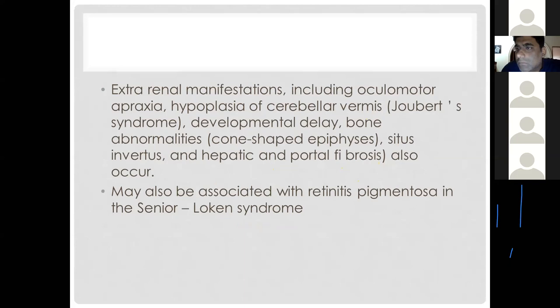Nephronophthisis also has extra-renal manifestations. Joubert syndrome includes juvenile nephronophthisis, oculomotor apraxia, and hypoplasia of the cerebellar vermis. Other associations include bone developmental abnormalities and situs inversus, as well as hepatic and portal fibrosis. When nephronophthisis is associated with retinitis pigmentosa, it is known as Senior-Løken syndrome.